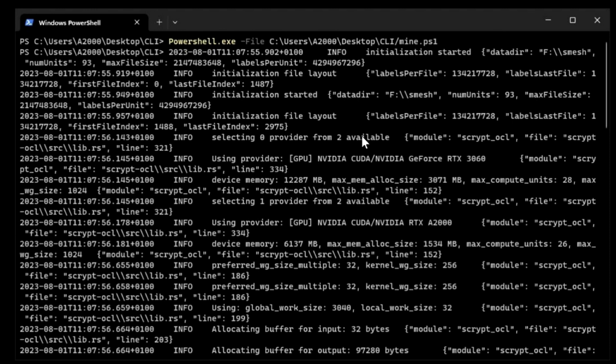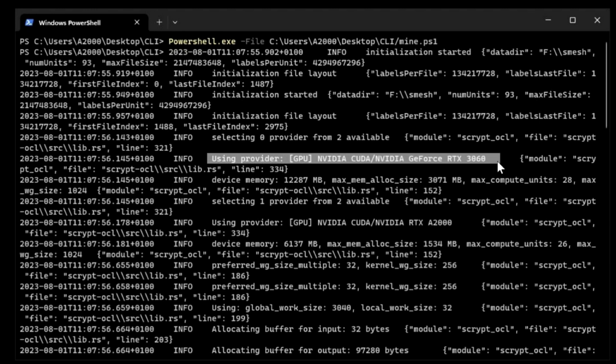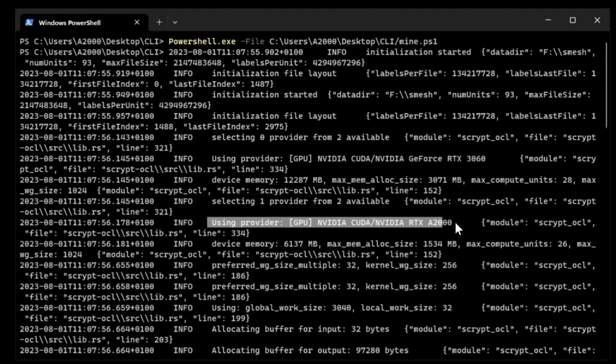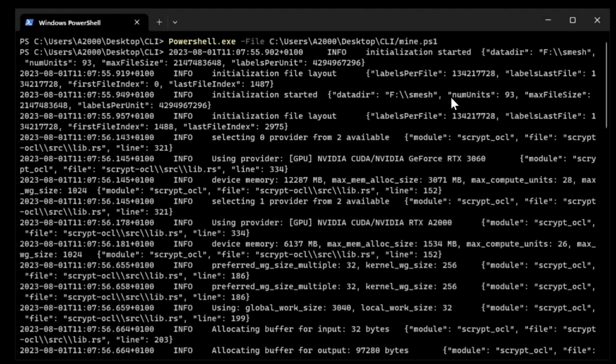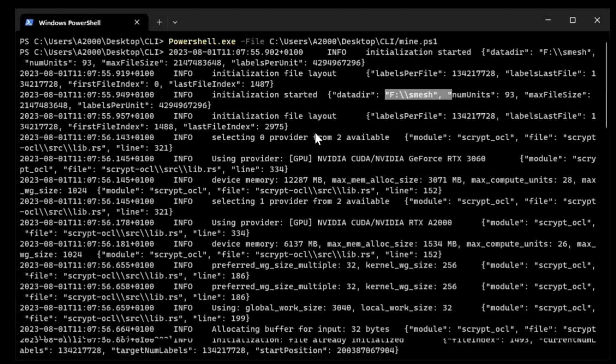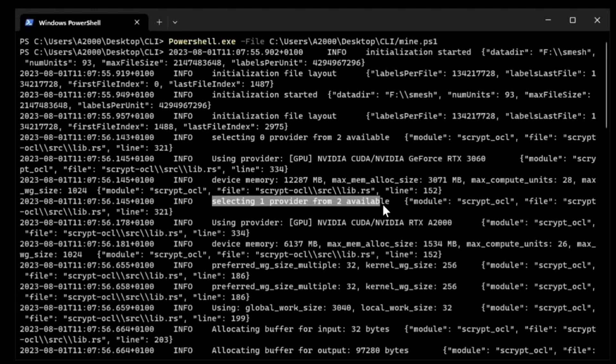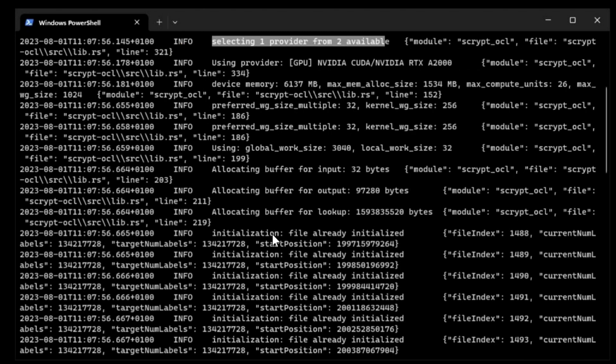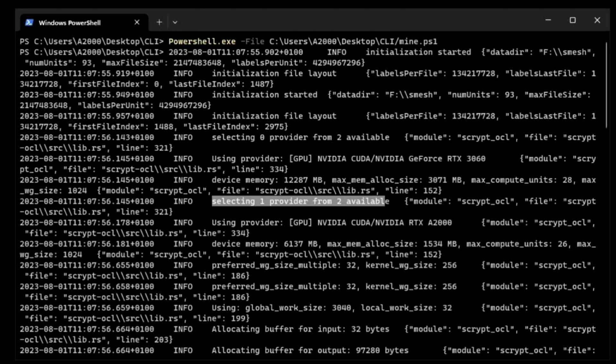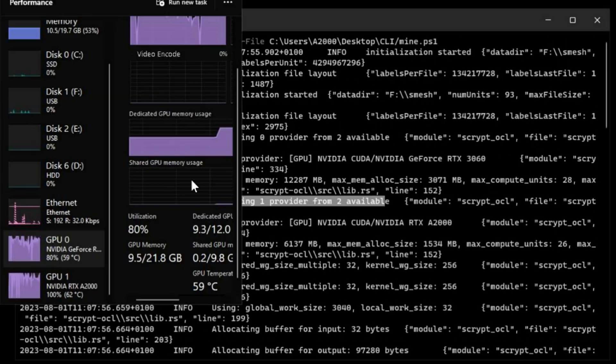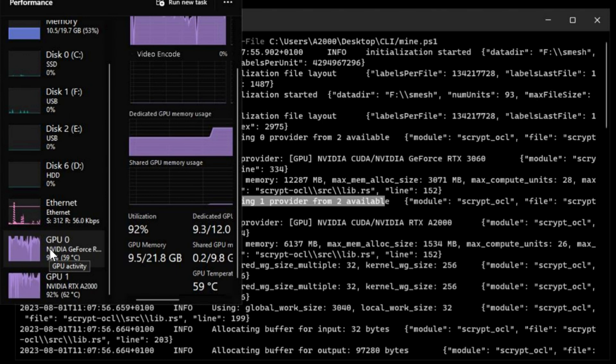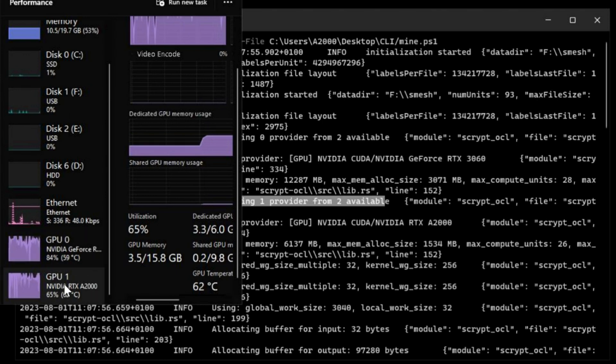As you can see here, we're using one graphics card and using another graphics card. It will also tell you all the details you need, like the folder it just created. I think it says somewhere, selecting one provider from two available. We can check that in Task Manager. We can see both cards working really hard.